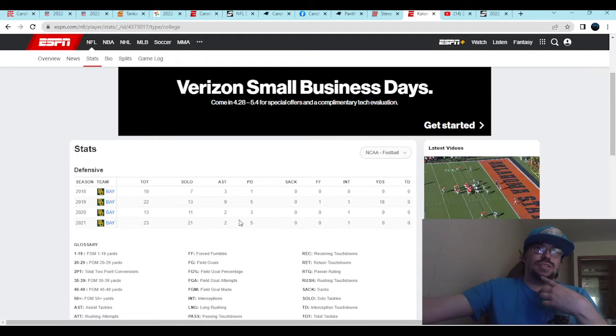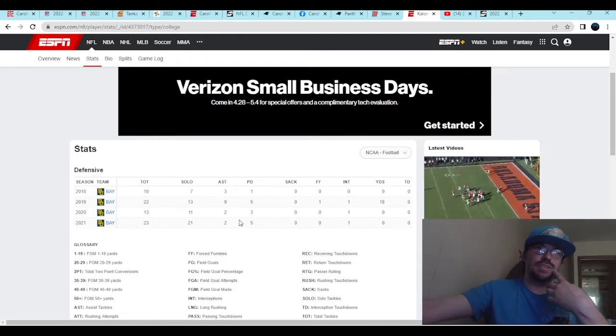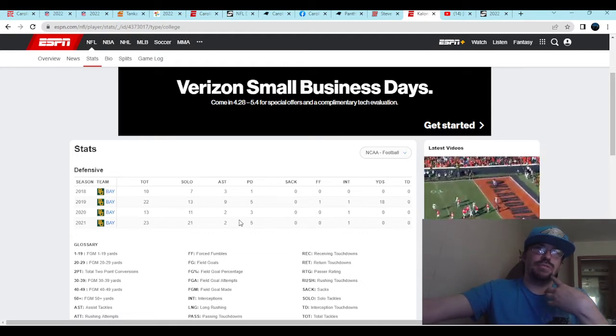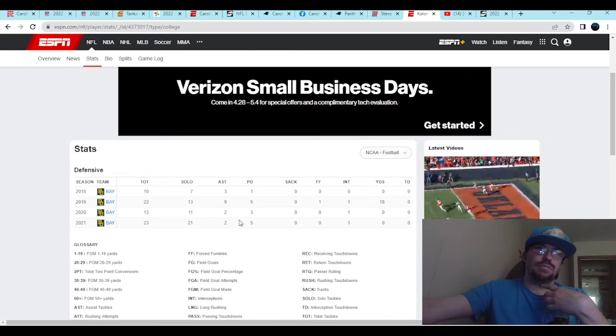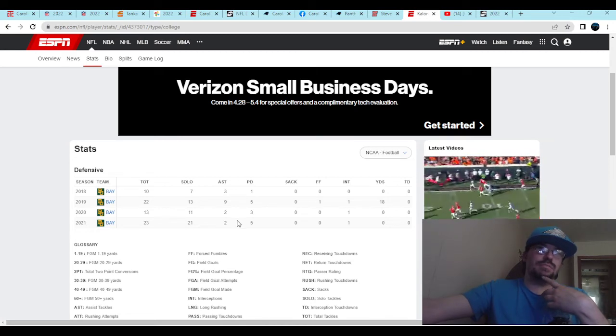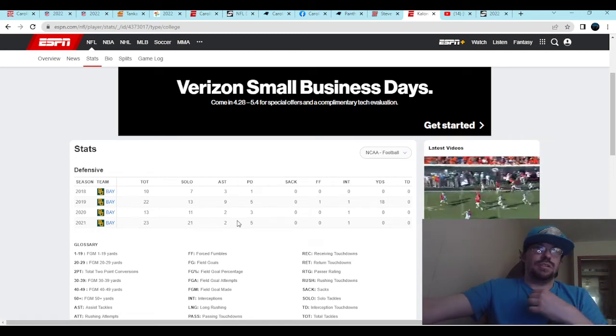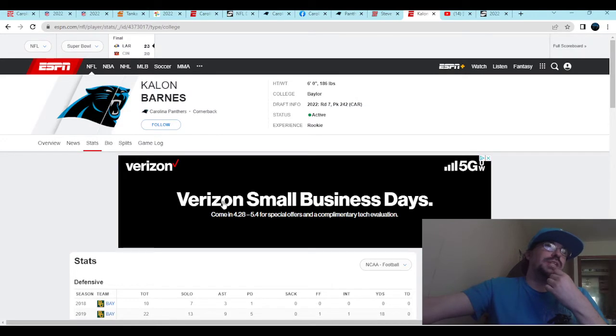There's the one where he comes back and disrupts the pass, pass breakup. So, one-on-one, how does he do in red zone? Let's take a look. Interception. But, again, who has Baylor played? That's the thing.